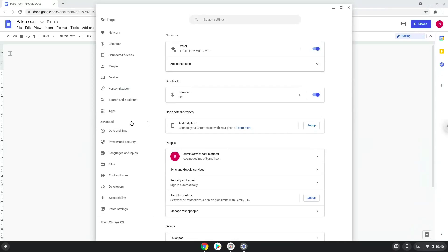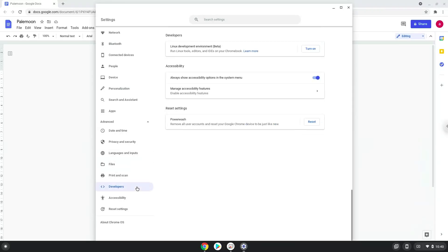Now we click on the developers section. Now we will turn on the Linux apps.